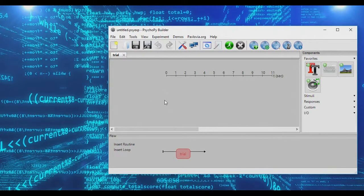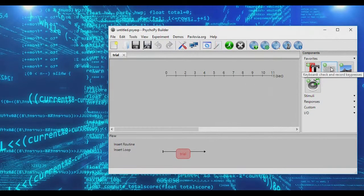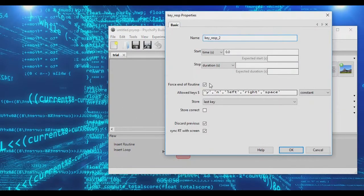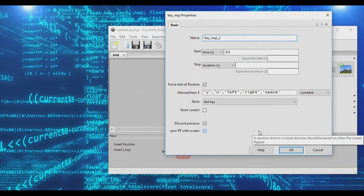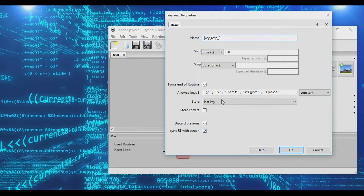Welcome to another PsychoPy mini tutorial. Today we're going to be looking at how to get typed answers from your participants. Normally in PsychoPy, when you add a keyboard object to a routine, you can allow individual keys to be pressed and log which key is pressed. This is very handy if you want a trial where you give participants a couple of decisions, such as a yes-no decision.